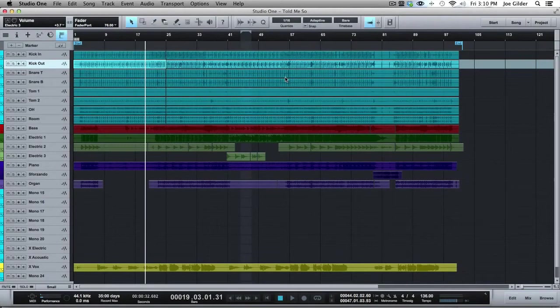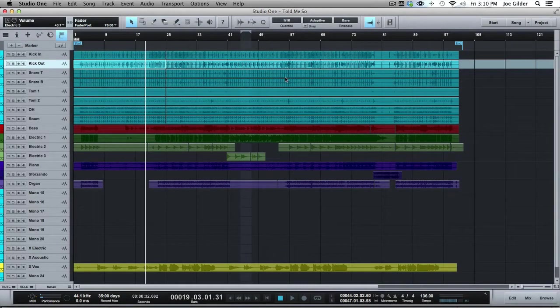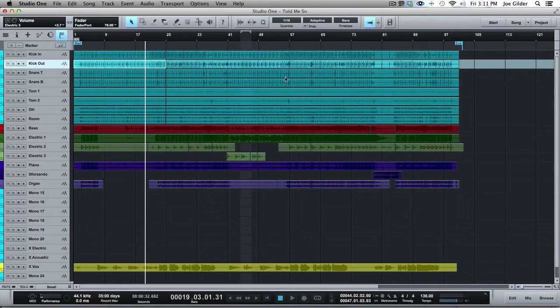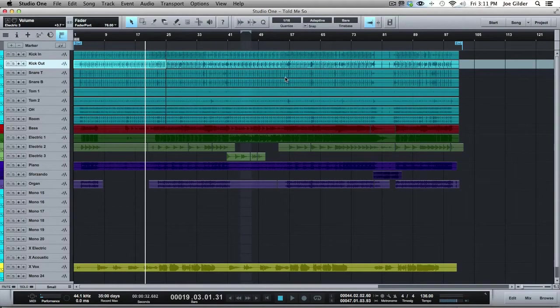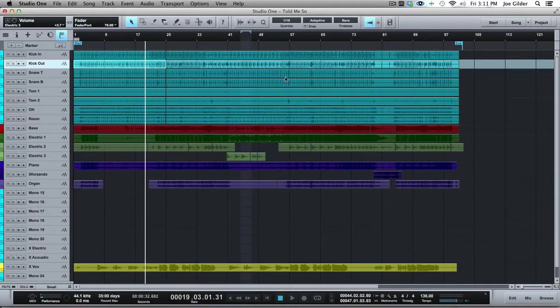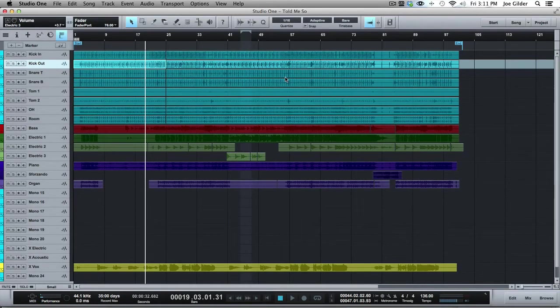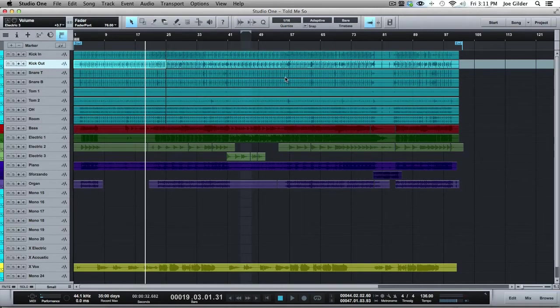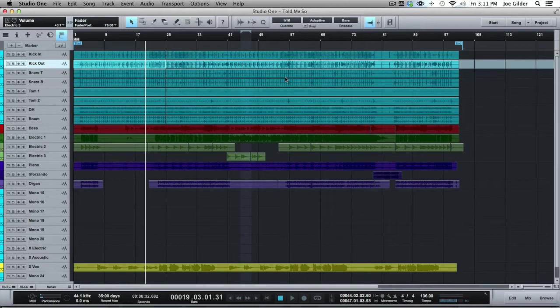Hey, this is Joe Gilder from HomestudioCorner.com. I want to talk to you briefly about the edit window in Studio One. Admittedly, it's not a window I use very often. I used to use it more and then shied away from it, but it's good to know it's there, especially depending on what system you're migrating from and what kind of workflow you're used to. You may decide that you love the edit window and want to use it more, and that's great.